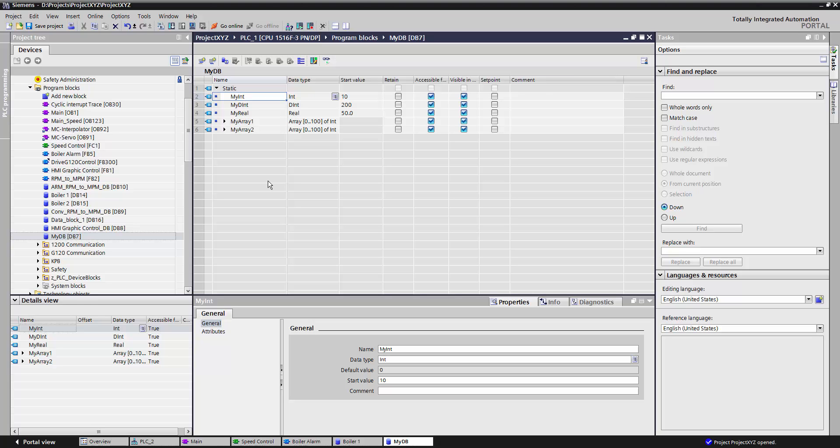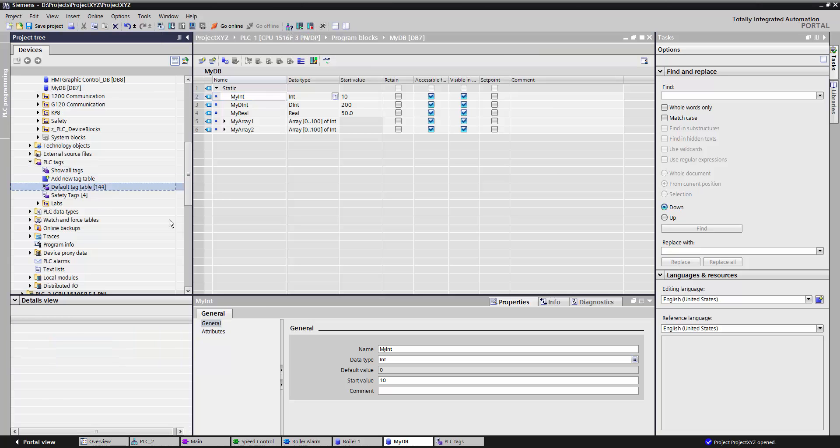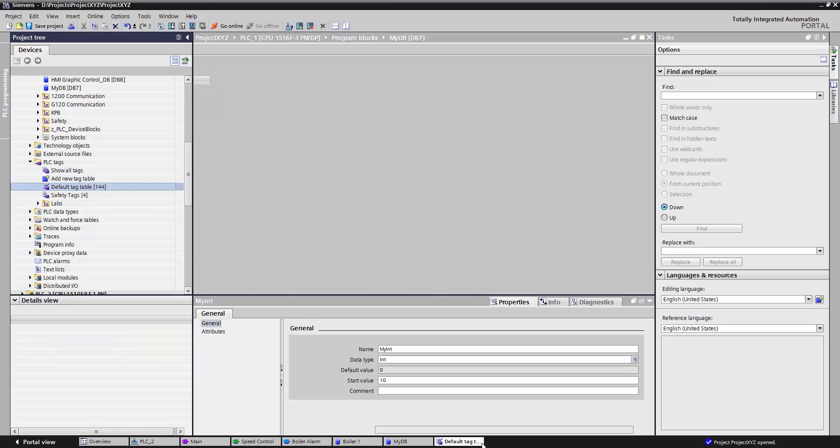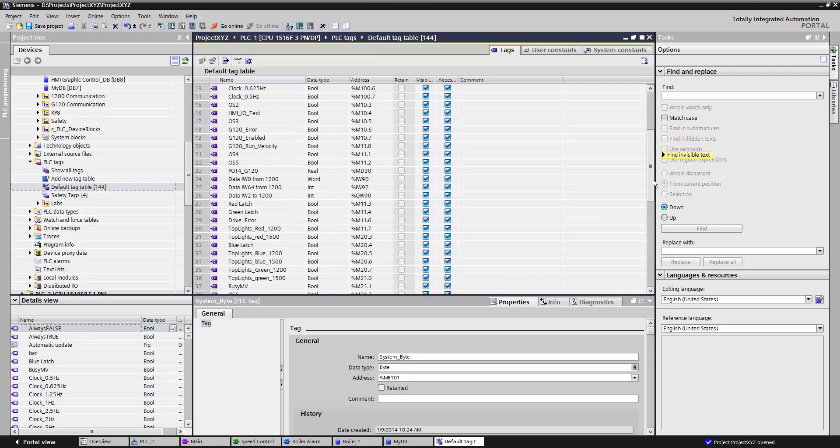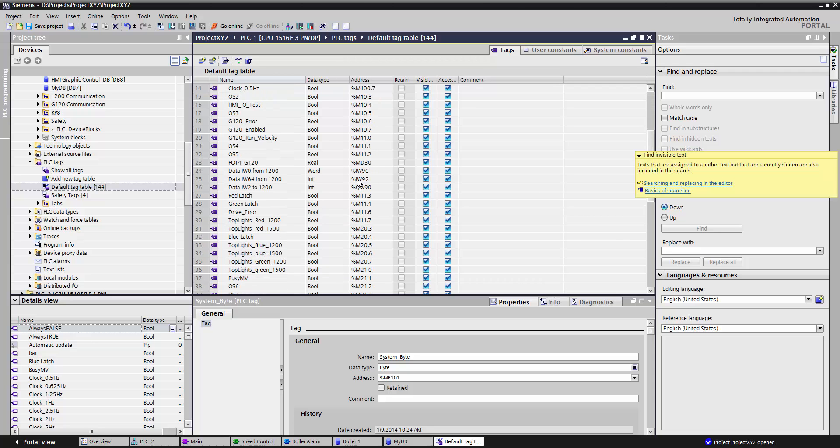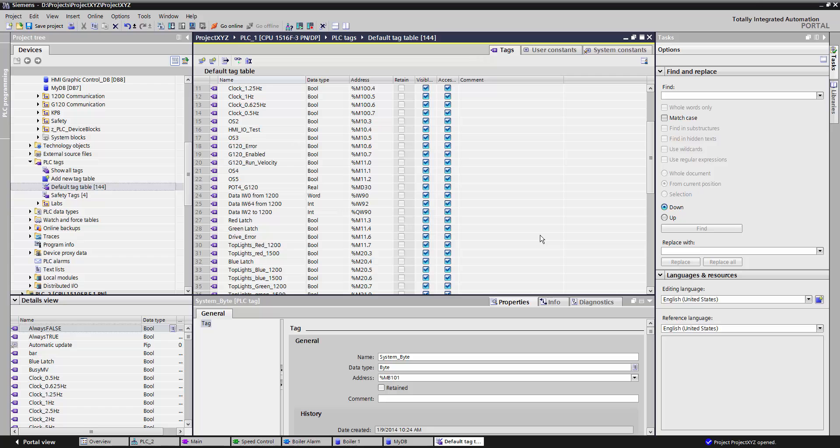The data block is one of two areas where data can be stored in your PLC. The other area is under PLC tags. PLC tags are where your inputs and outputs are stored. Your inputs are indicated by this I address, and your outputs are indicated by a Q address. This is also where your RAM memory or working memory gets stored, and that's indicated by an M address.